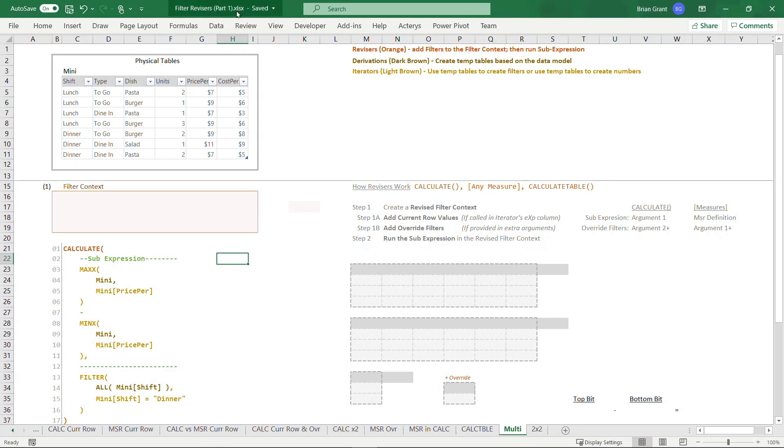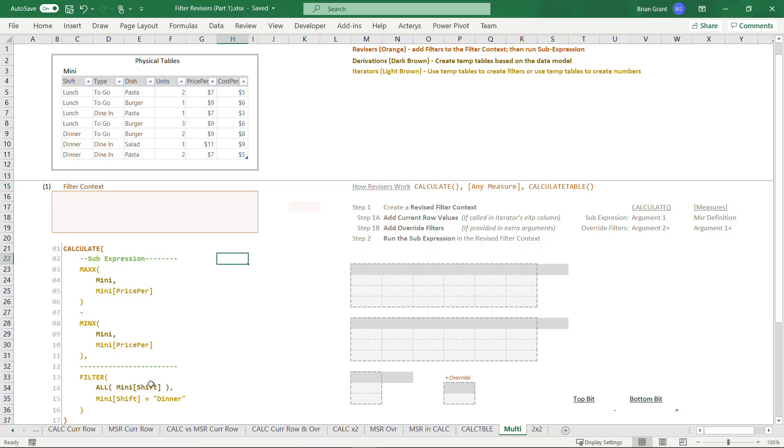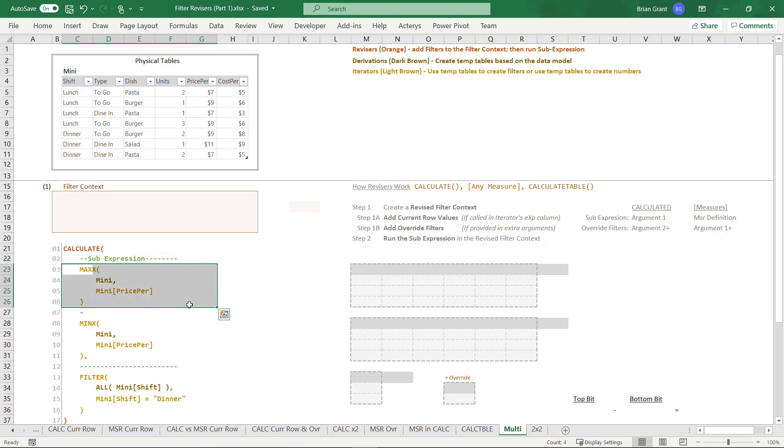I'm here in filter revisers part 1.xlsx and I'm in the multi-tab. Here we've got something pretty similar to what we had before, where we've got CALCULATE, we're gonna use the CALCULATE revisor, we've got this sub expression, and we've got our override filter down here.